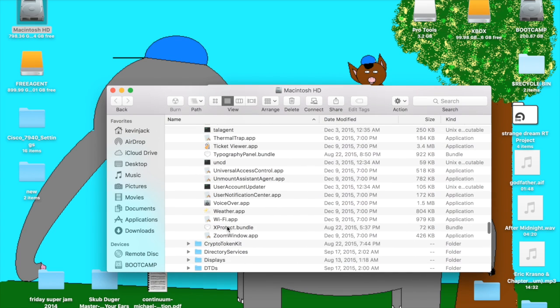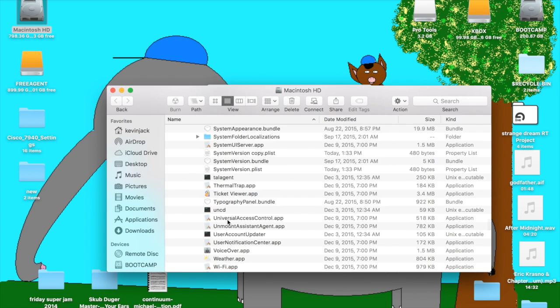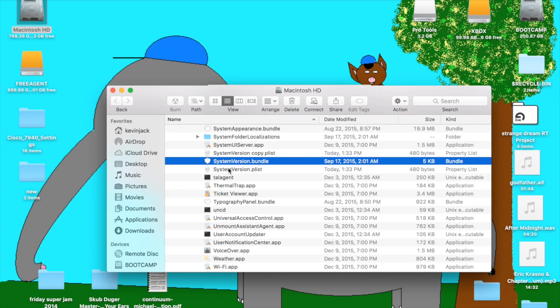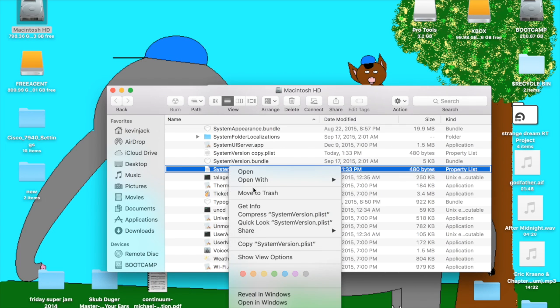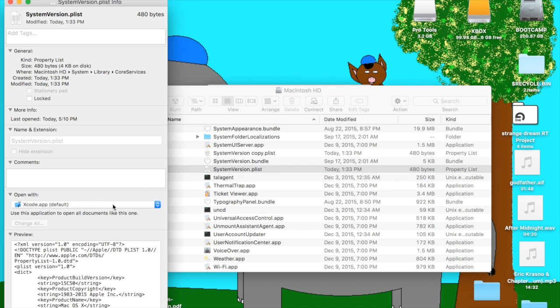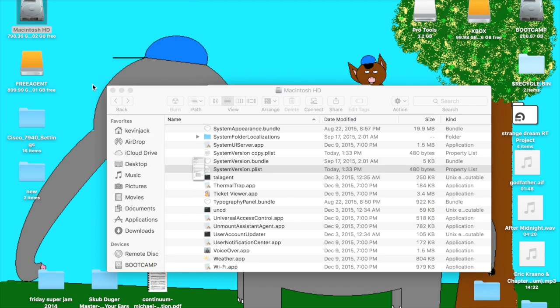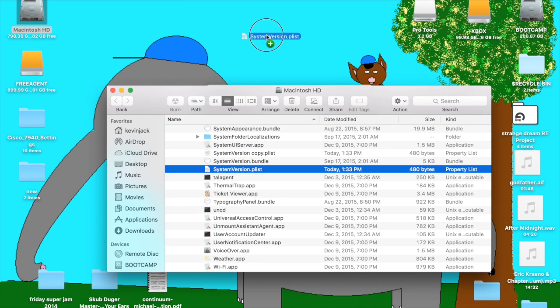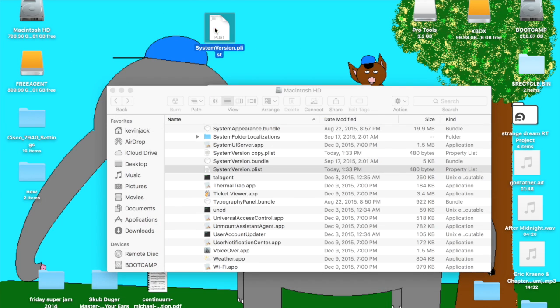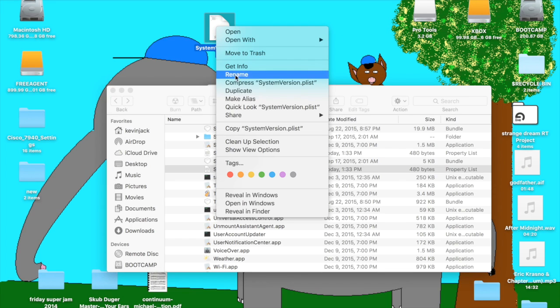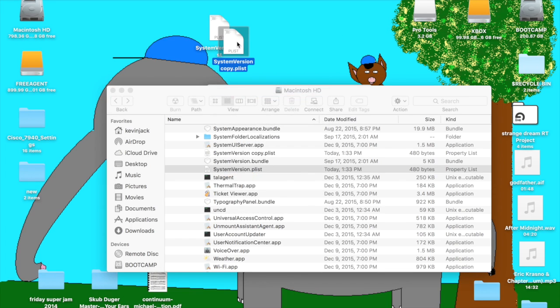Inside this folder there is a systemversion.plist, and if we get information on that we can see here that we're running 10.11.2, just as I had said. So I'm going to copy that to my desktop because I'm allowed to do that and make a backup copy. The backup copy will have my current system's information on it.